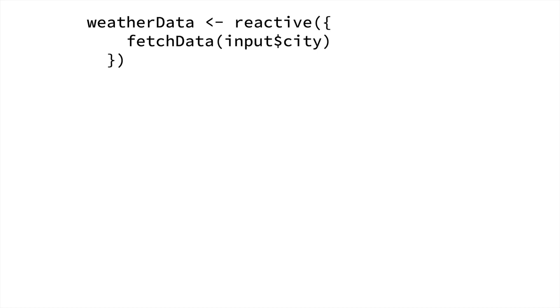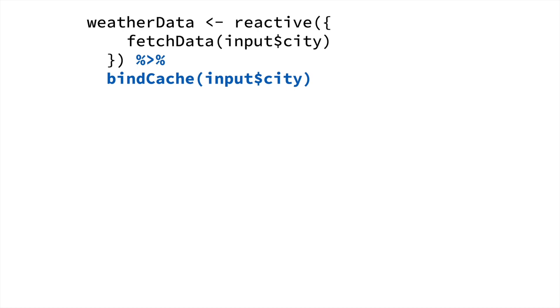In Shiny 1.6, we've added a function called bindCache. The way it works is you pass your reactive expression to the bindCache function. And then you tell it what to use as the cache key. In this case, it's input$city. So the first time you have a particular value of input$city, it will run the reactive expression and store the value in the cache.